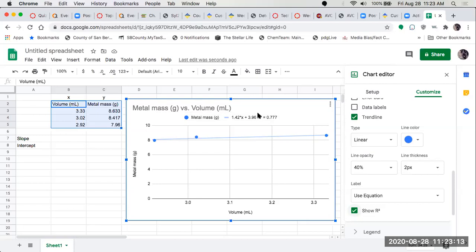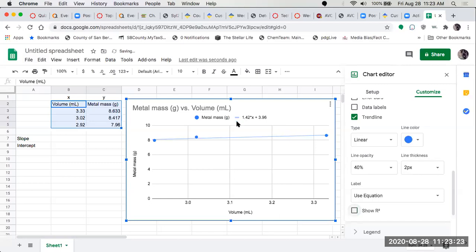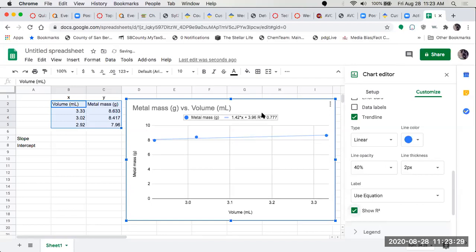So that r squared, it's not extremely linear here, 0.777. The closer this r squared is to 1, the more linear it is. This is our slope-intercept equation. The r squared just goes after it, but it shows the linearity of it.